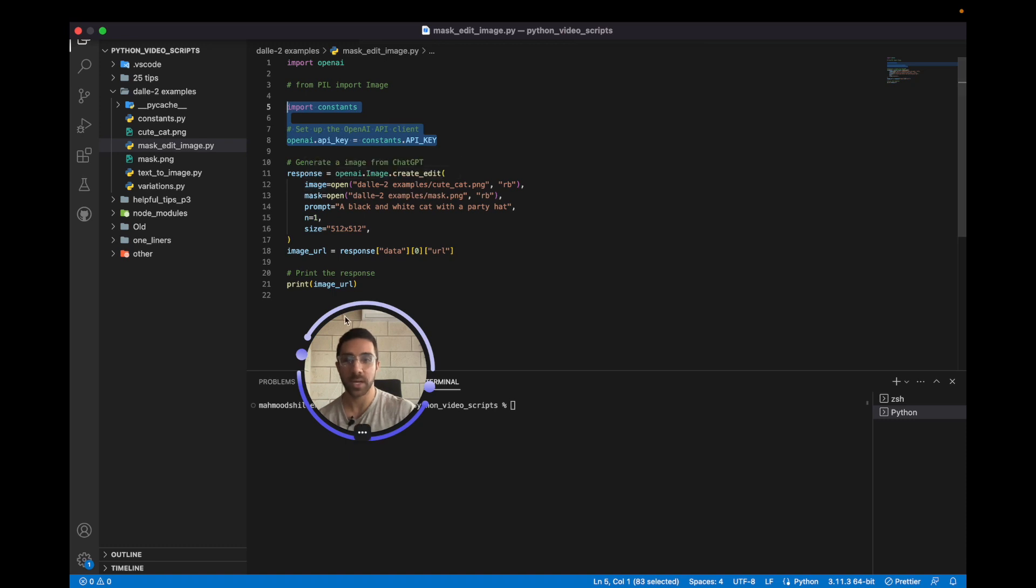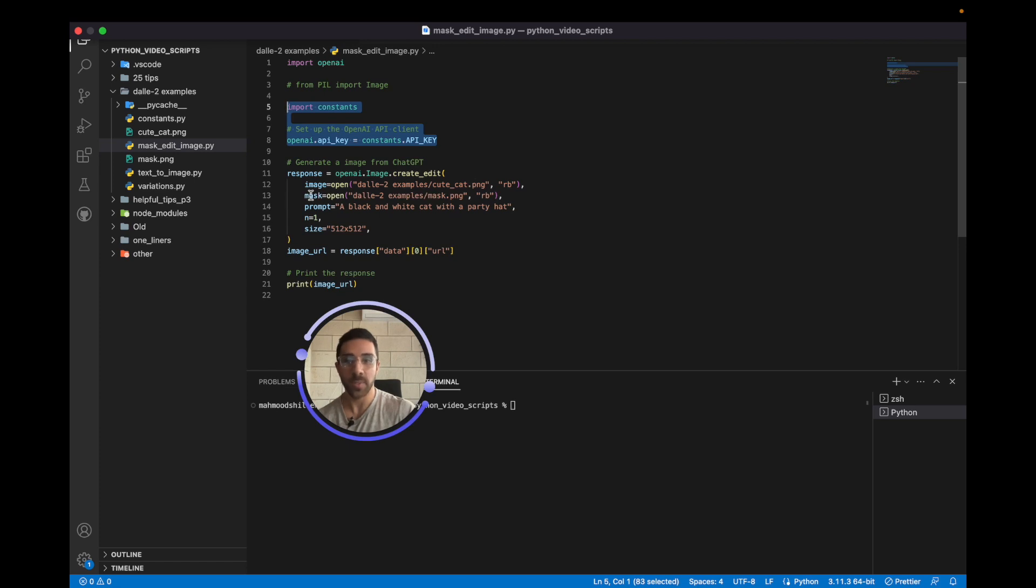Then we're going to get a response by calling OpenAI.image.create, passing in the image itself. That is the path to the image. And then we're also passing in the mask which we created, and we're passing in the prompt.